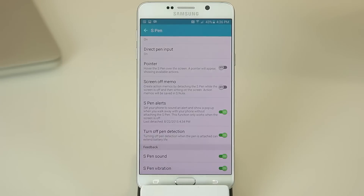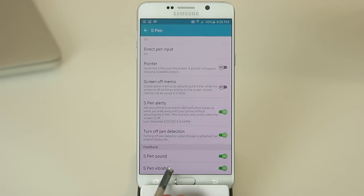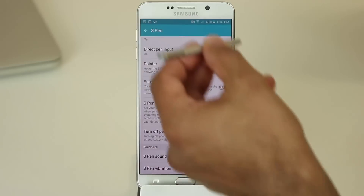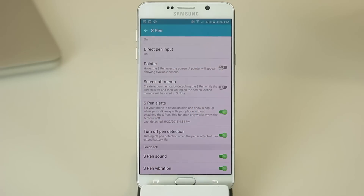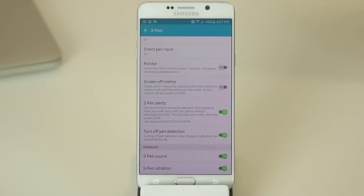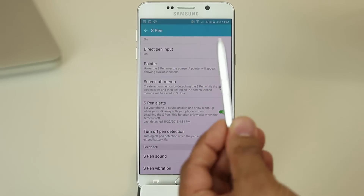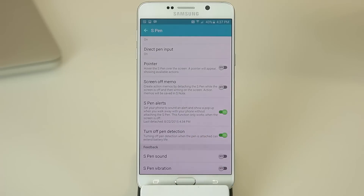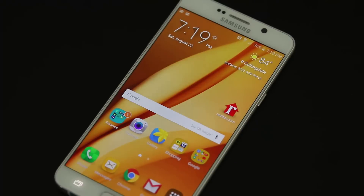The other two things I want to mention are S Pen Sound and S Pen Vibration. As you use the S Pen on a daily basis it gives you feedback in the form of sound and vibration — for example, when you pull the S Pen out of your Note 5, it vibrates and gives you a little sound notification. If those things annoy you, you can turn them off and use the S Pen completely in silent mode with no vibrations and no sounds.